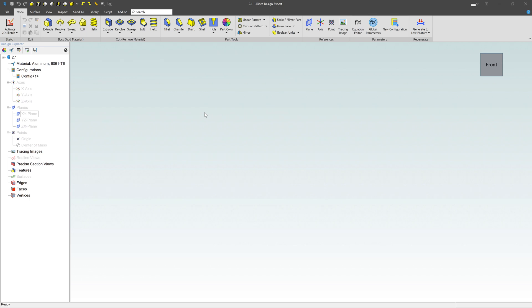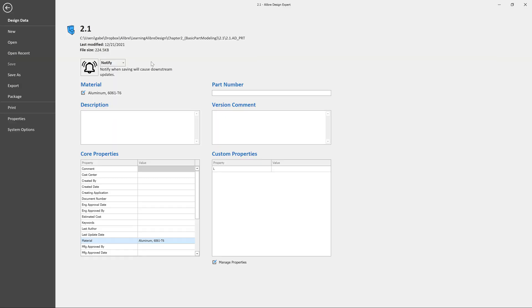When you first open up a brand new part, I would recommend saving that part to your file system. You get to that with either the little save icon at the top here under file. It'll show you where it's been saved at. I've already saved this one time, but I could change it and save as somewhere else. I could also export things like that at this same window.